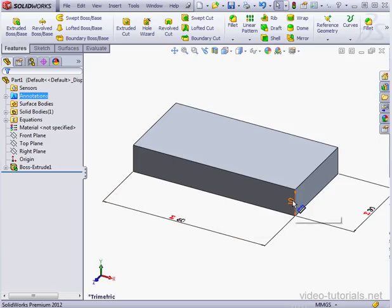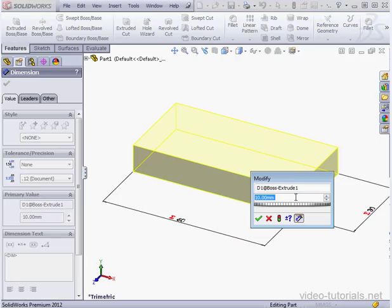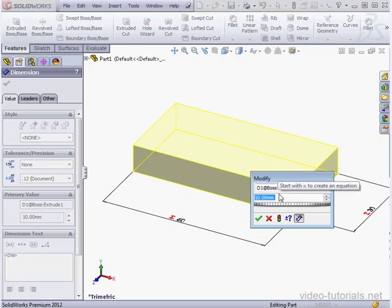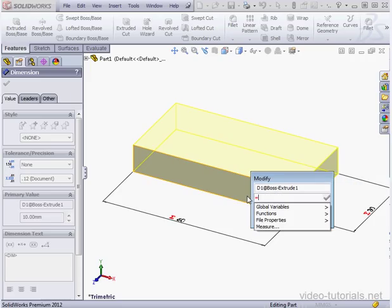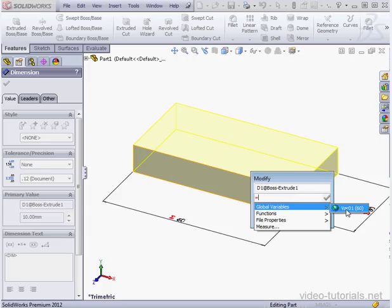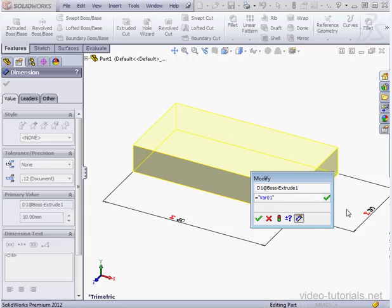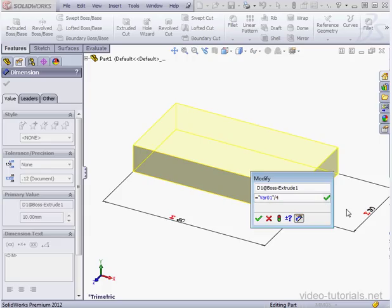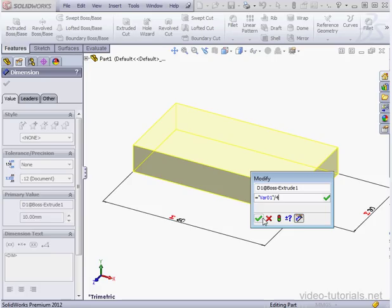Now let's right-click on the annotations folder — Show Feature Annotations. Double-click on our dimension. Let's insert another equation here. Type the equal symbol, then select global variables. We'll divide it by 4 and accept.